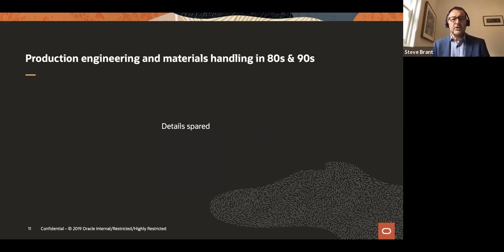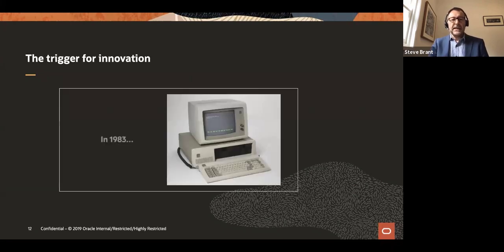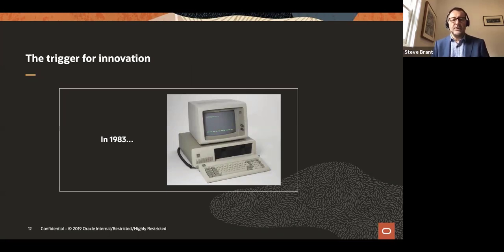I then joined a long career in production engineering and materials handling, designing bespoke machinery for the likes of Sunbeam, Slazenger, Fisher and Paykel, utilizing programmable logic controllers and thick looms of wiring. During that time, the IBM PC was released and nearly every innovation I can think of since then can be traced back to the availability of that kind of computing power to the common man.